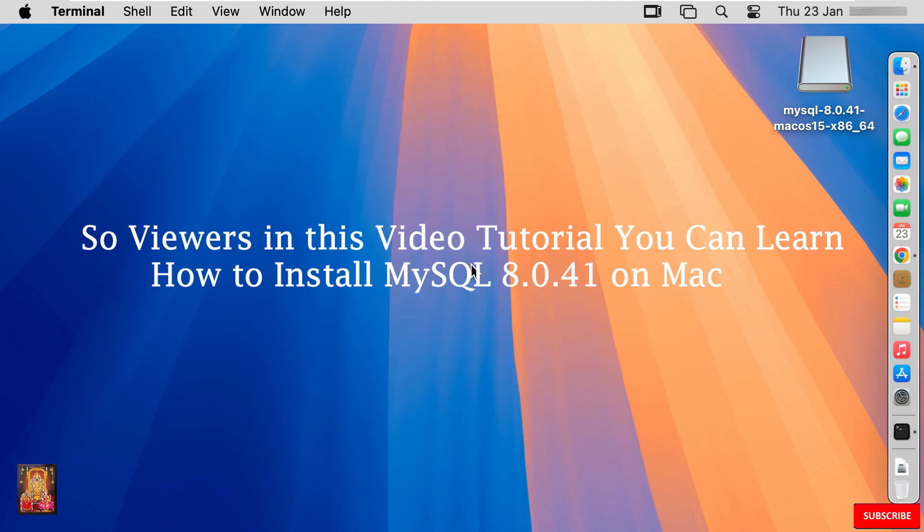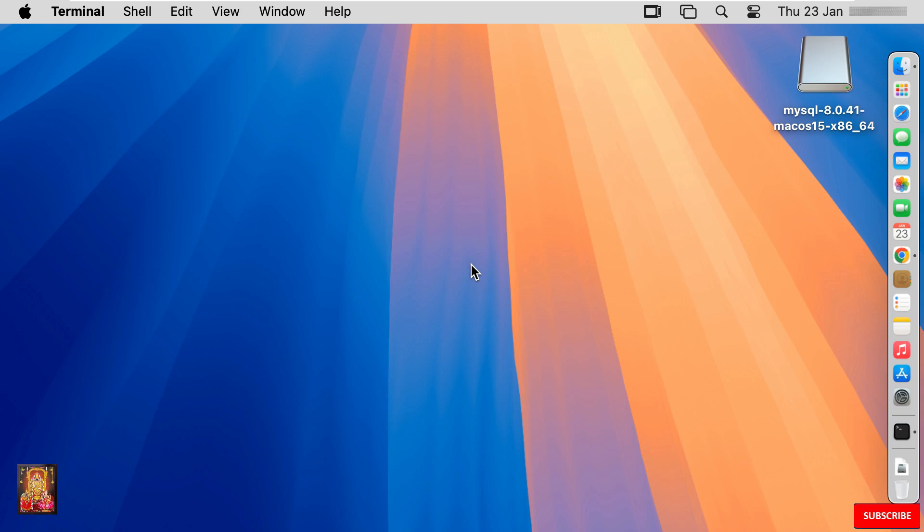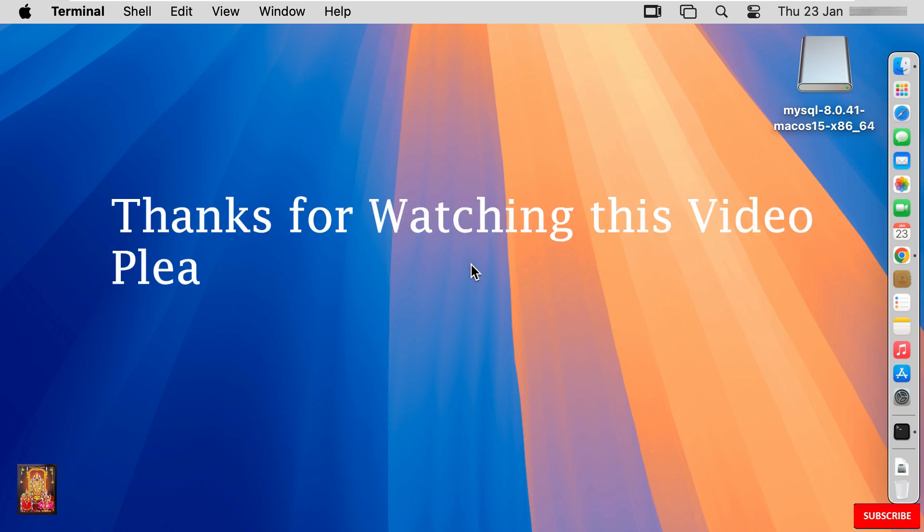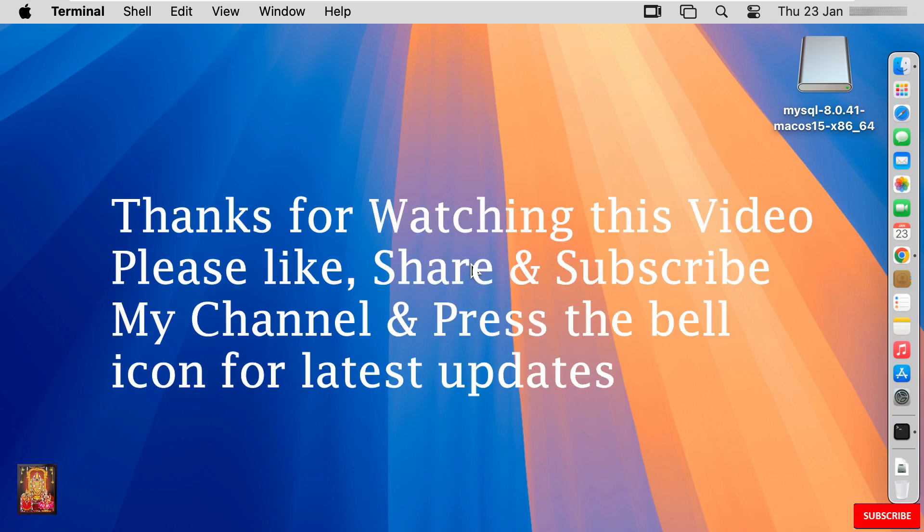So viewers in this video tutorial you can learn how to install MySQL 8.0.41 on macOS 15 Sequoia. Thanks for watching this video. Please like, share and subscribe my channel and press the bell icon for latest updates.